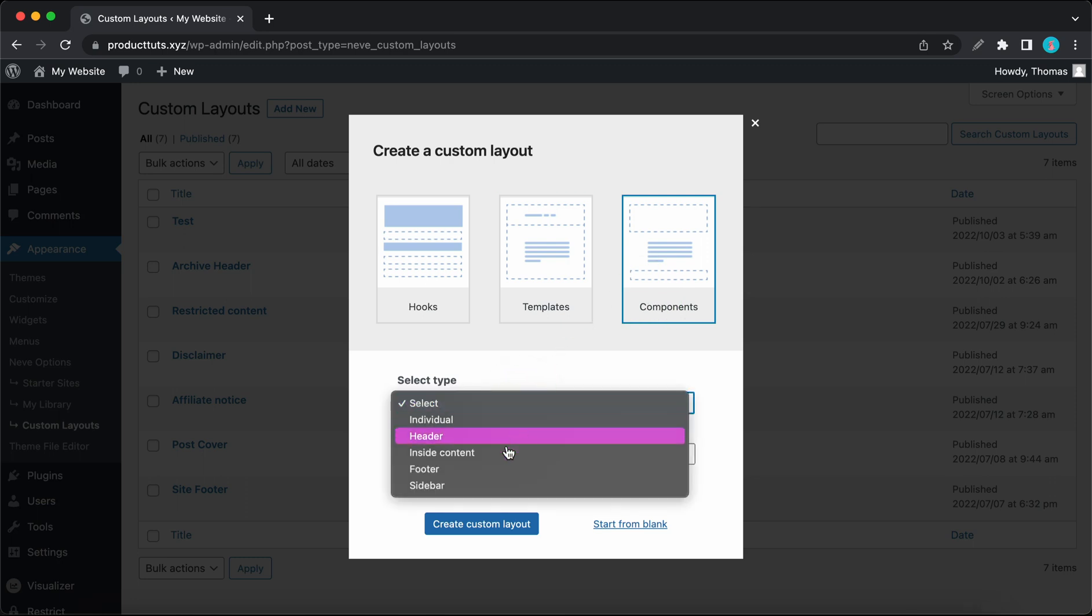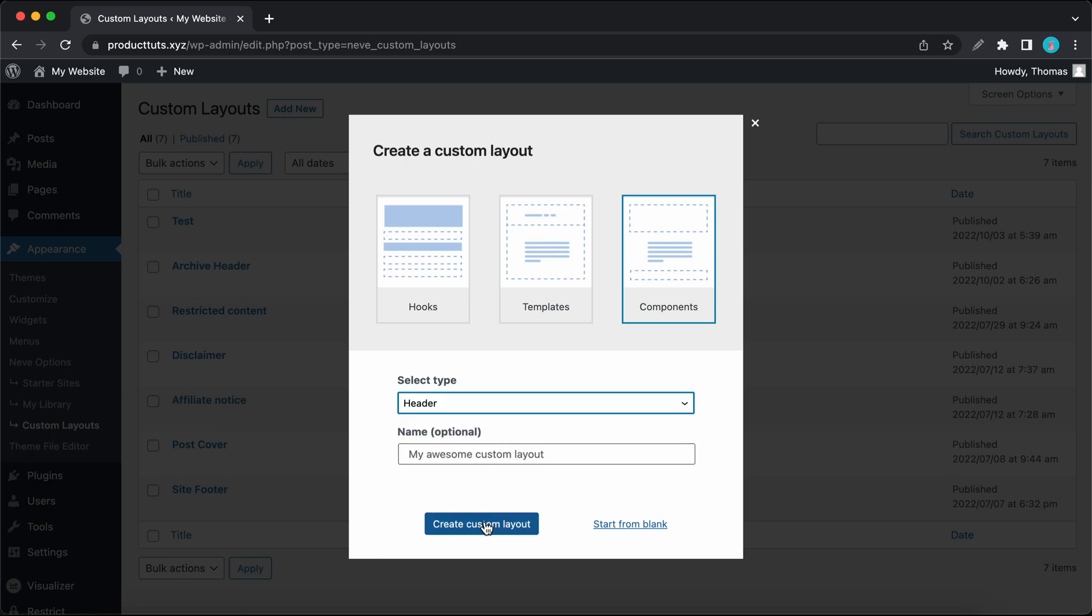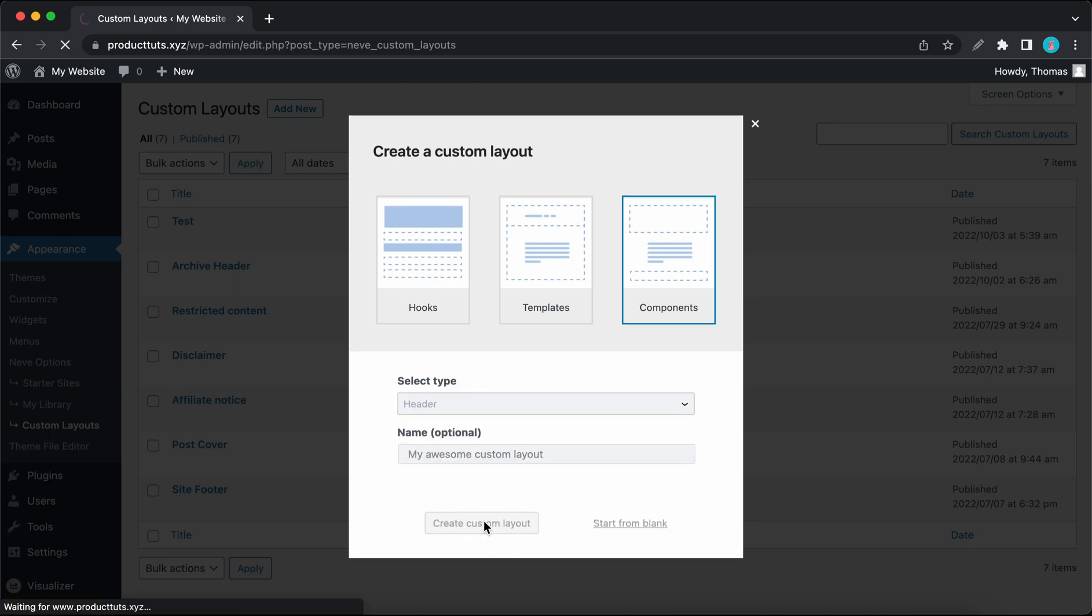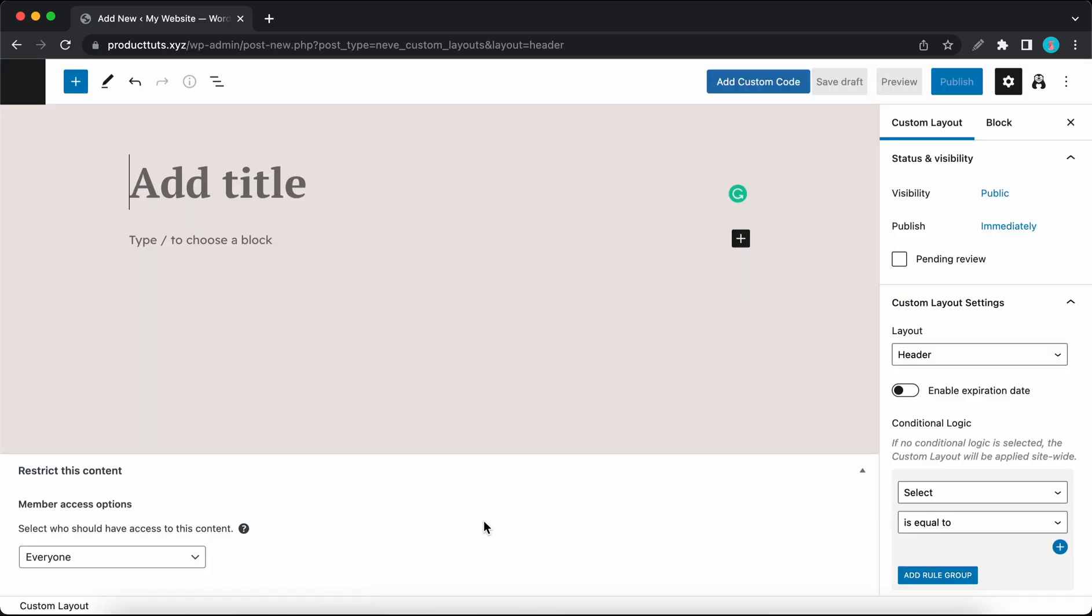So after choosing a layout type, you'll just need to click on the Create Custom Layout button, and that should take you to the WordPress editor where you'll be able to design your own custom layout. Once you're done with your design, you'll just need to configure your custom layout settings and click on Publish.